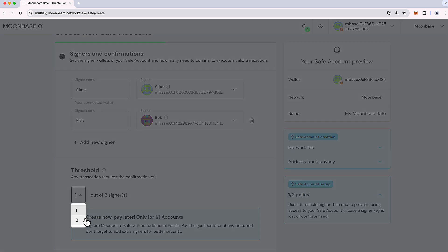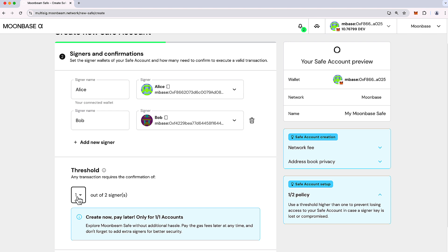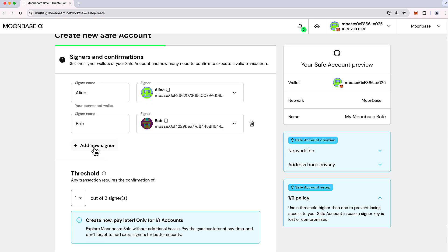So you can make it two of two in this case, or one of two. Note that you can add or remove signers at any time. And everybody has flat permissions. So there's no super admin or super user or anything like that. Anybody who's part of the safe has the exact same permissions as anybody else who's part of the safe.